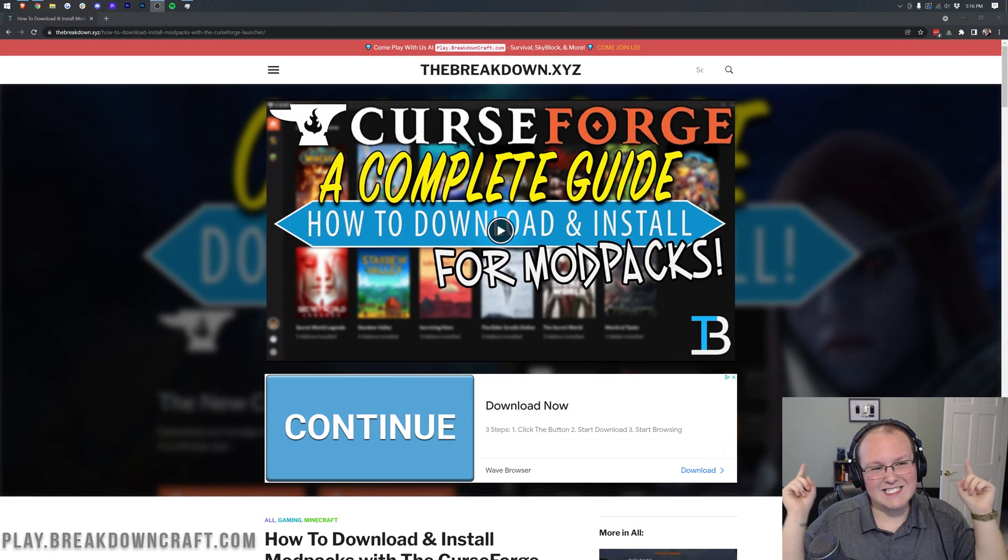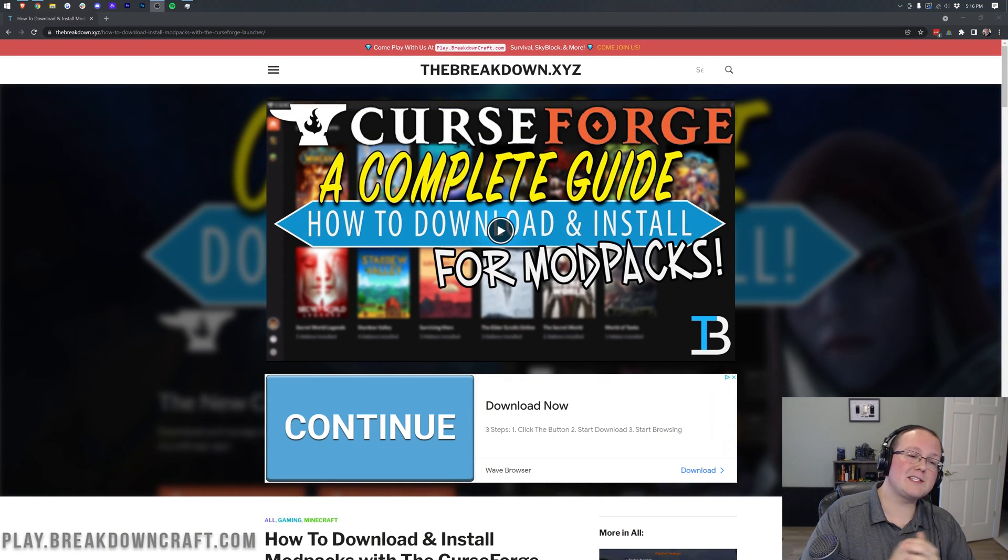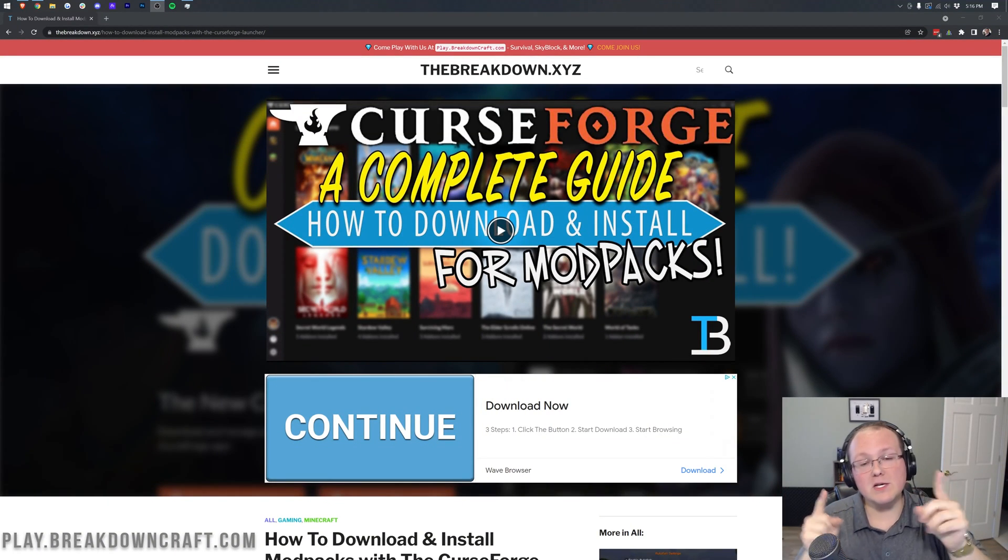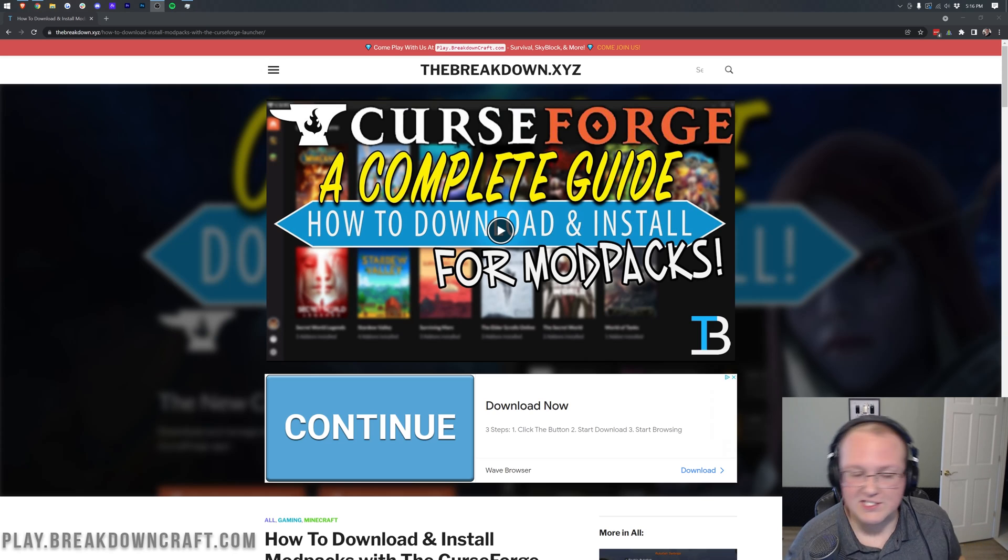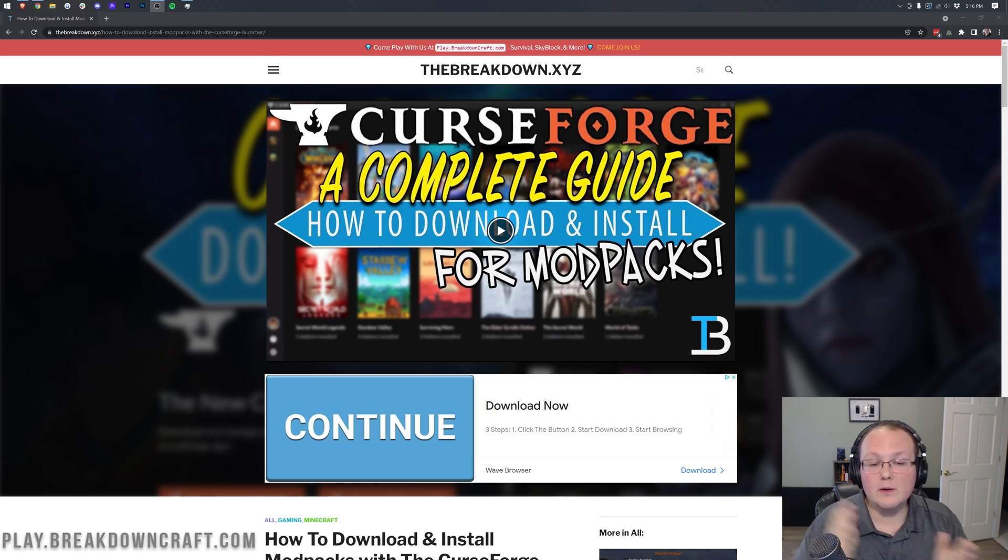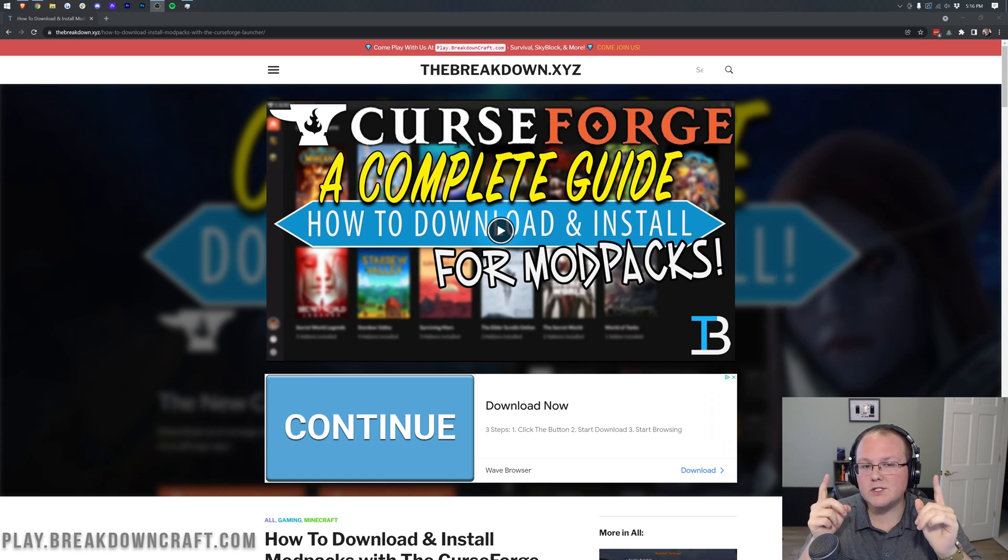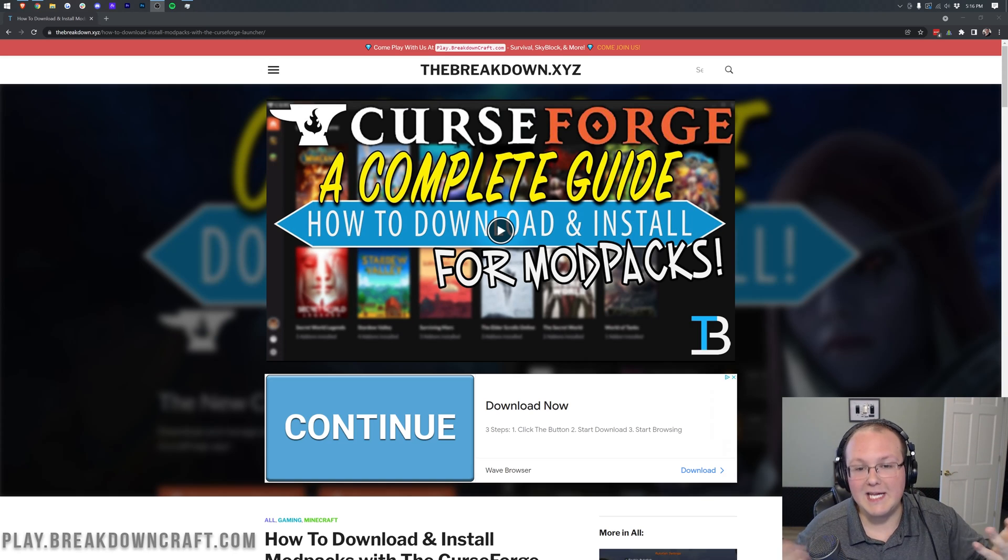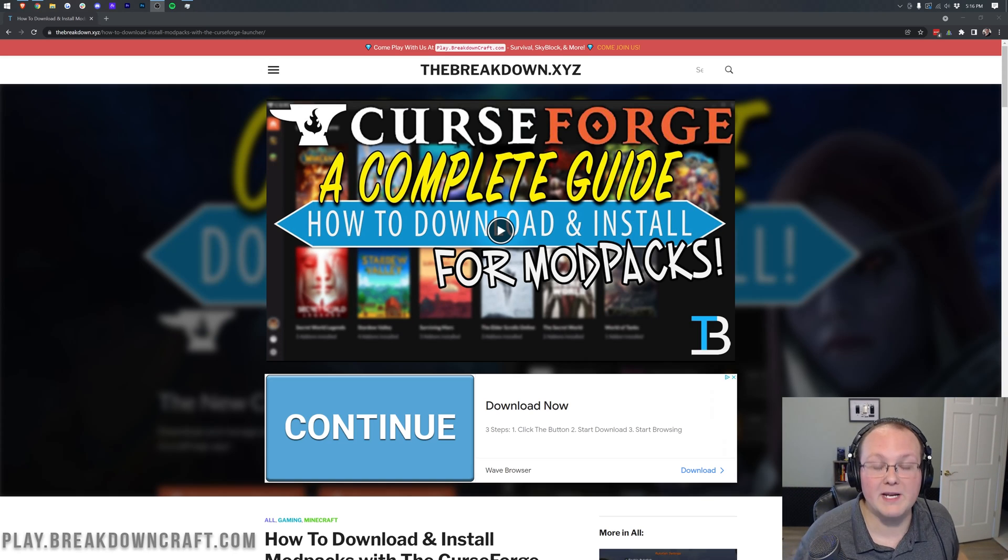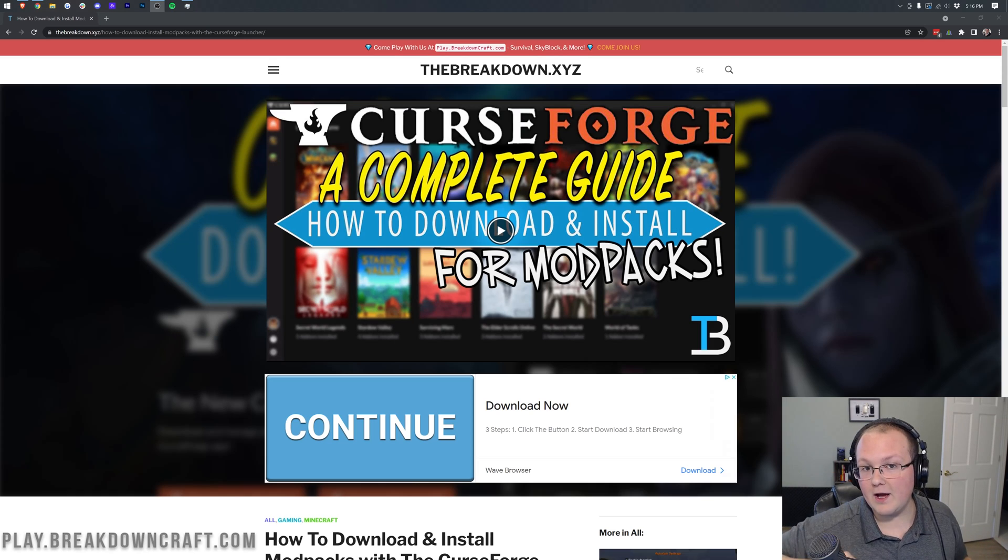Hey everyone and welcome back to The Breakdown. Today I'm going to teach you how to download and install the Mustard Virus Zombie Apocalypse mod for Minecraft. We're going to be going over every single step of downloading and installing Mustard Virus using CurseForge, which is the easiest and most recommended way to install it in this video.